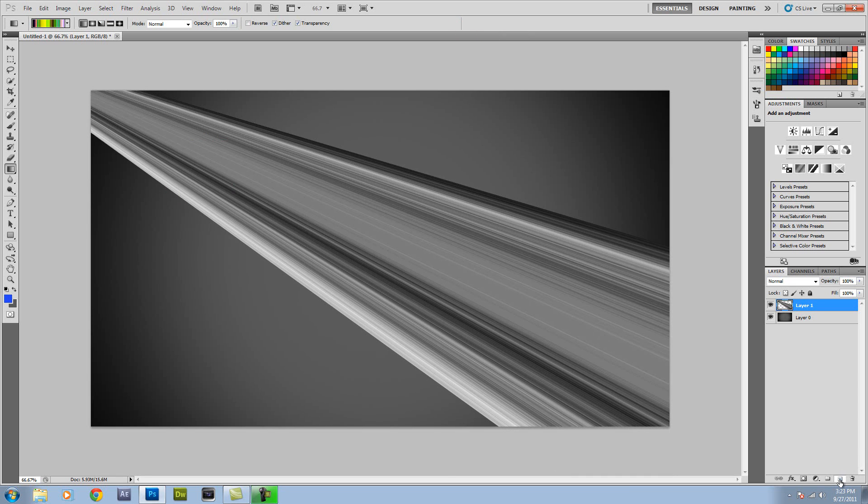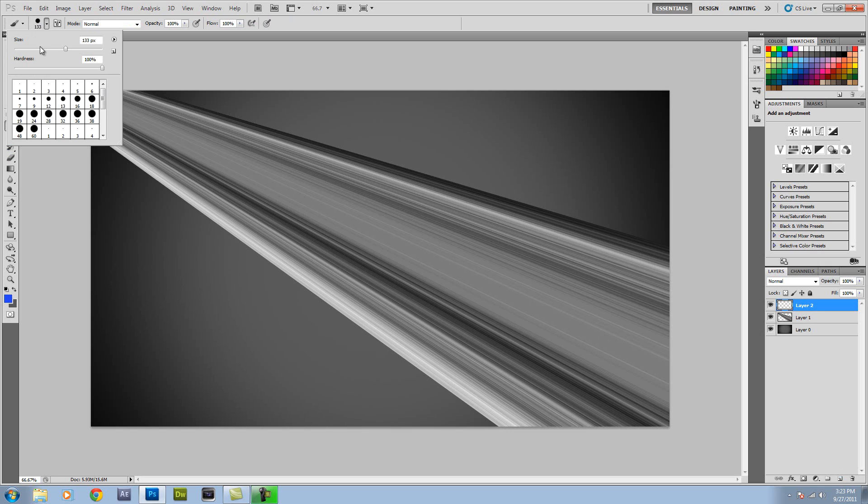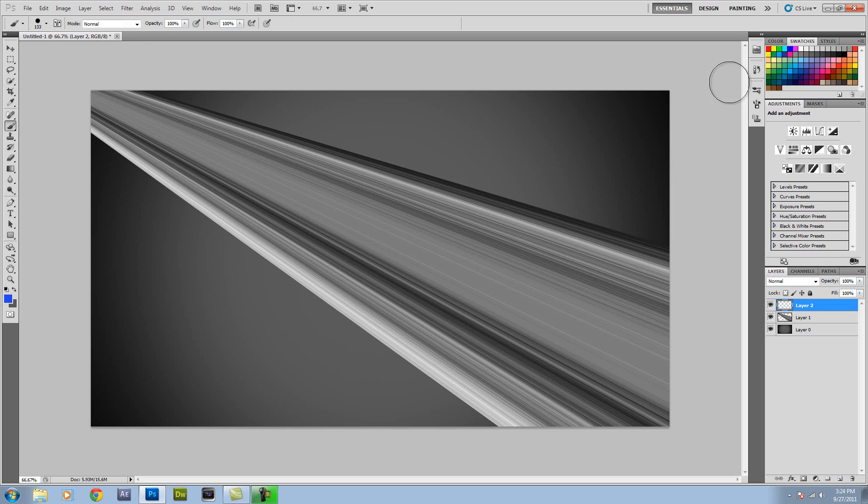Now you want to create a new layer and this is where it gets fun. You're going to select your brush tool. You're going to make it about 130 pixels at 100% hard. Then you pick colors.